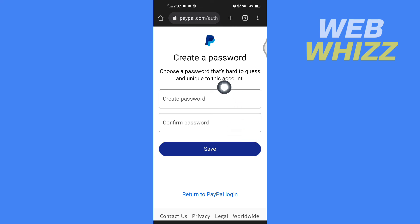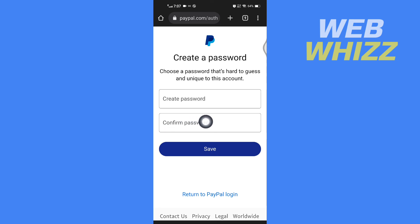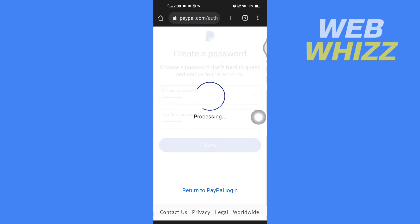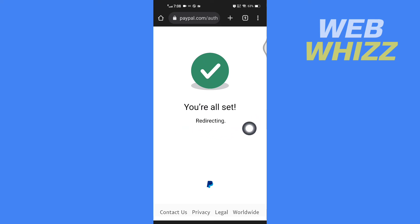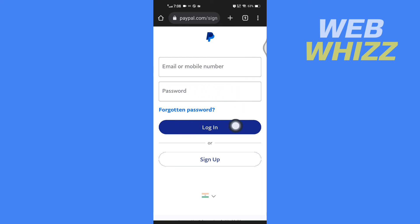You will now get the option to create your new password. Enter the new password, then enter it again to confirm, and tap on Save. Your password is now changed. You can enter your email address and the new password and tap on Login. That's how you can change your PayPal password with email. Thanks for watching.